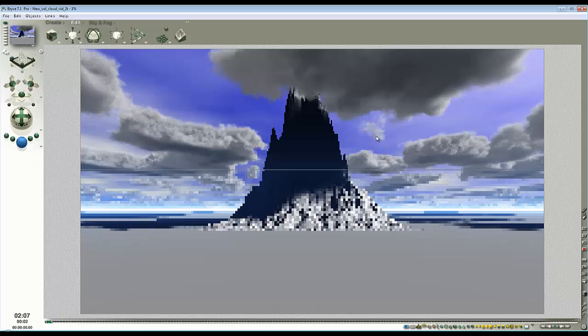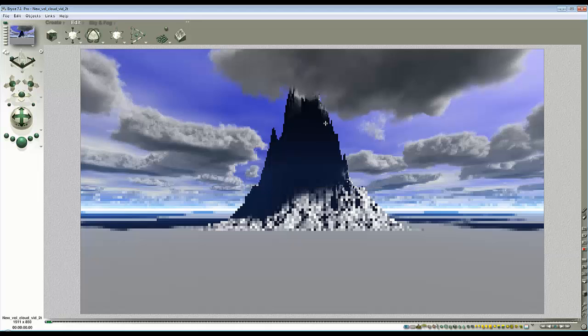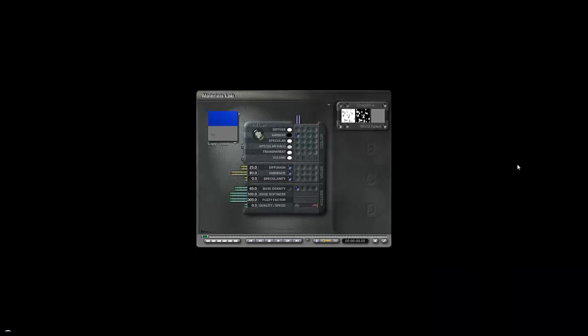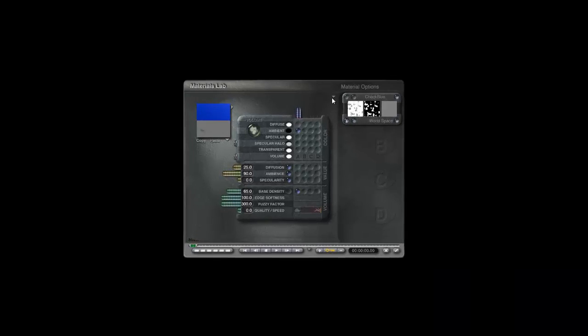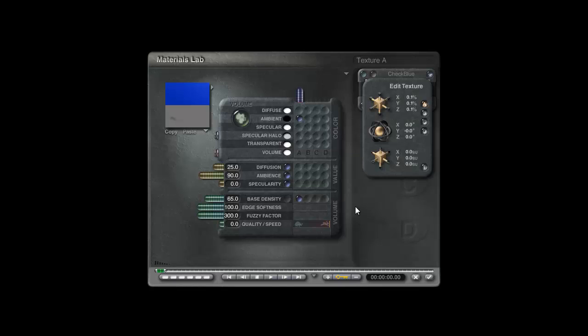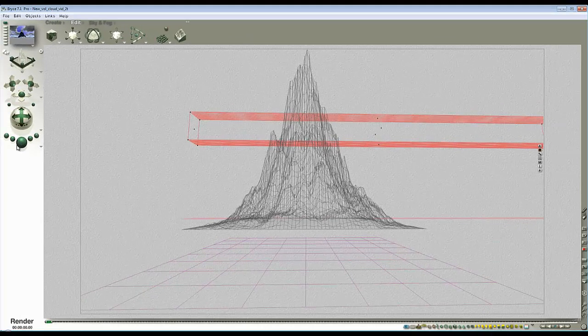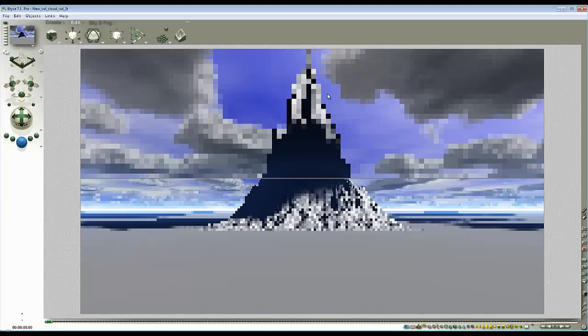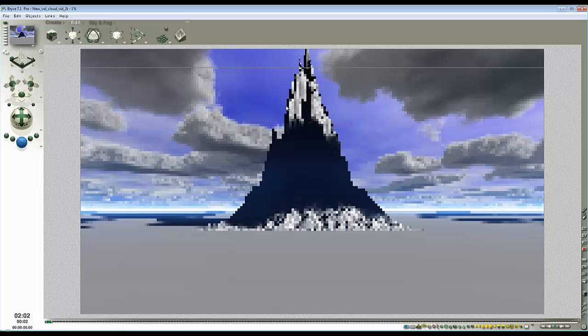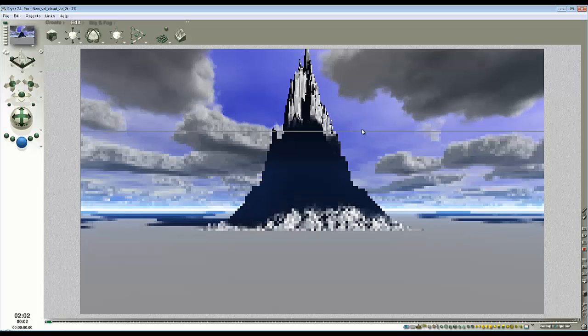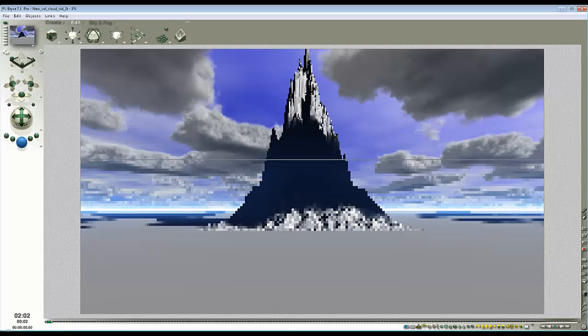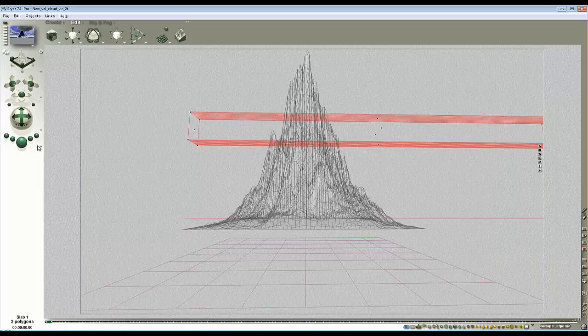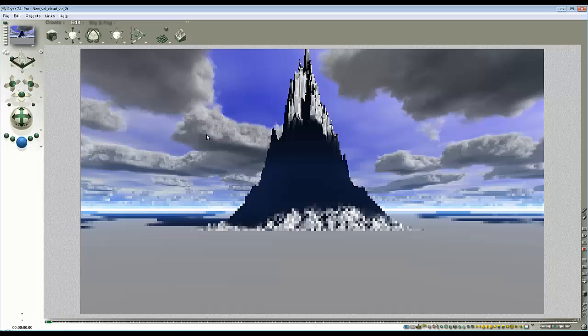If I want to move those I go into the material, into transformation tools, and try and find an offset on the x direction. Let's try minus one Bryce units to see if that shuffles it across. Sometimes it's difficult to work out exactly what the offset should be.